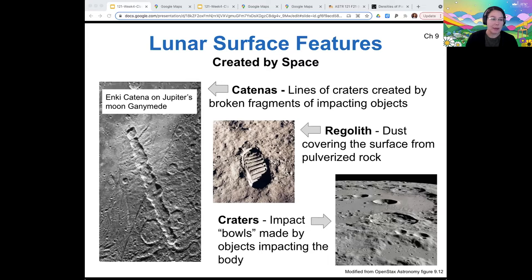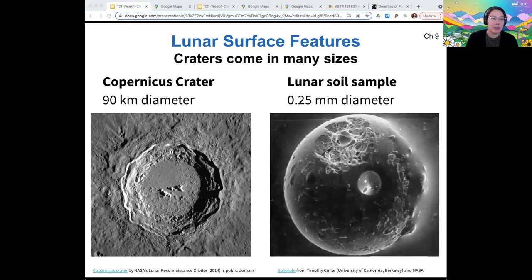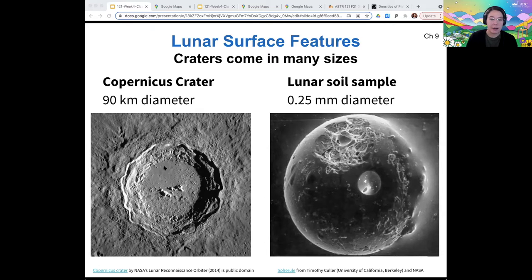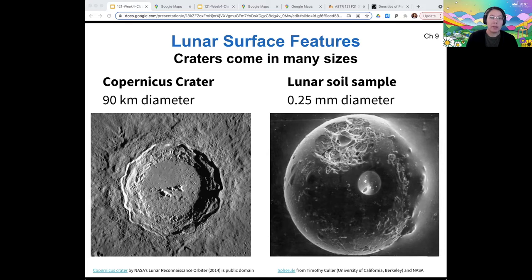Craters are basically impact holes made by some object impacting the moon. It's really cool to notice that craters come in lots of different sizes. On the moon's surface, there are very large and old craters that have been filled in by maria, and there are smaller but still very conspicuous craters on the highlands, such as Copernicus crater, which is a 90-kilometer diameter object. But there are also microcraters — this is a piece of lunar soil brought back by the Apollo astronauts, and you can see tiny crater features even on this little piece of dust. This is about a quarter of a millimeter in diameter and it still has microcraters. These micrometeoroids are always impacting the moon, and the moon doesn't really have any form of erosion from wind or water, but it does have a small amount of erosion from these micrometeoroid impacts.